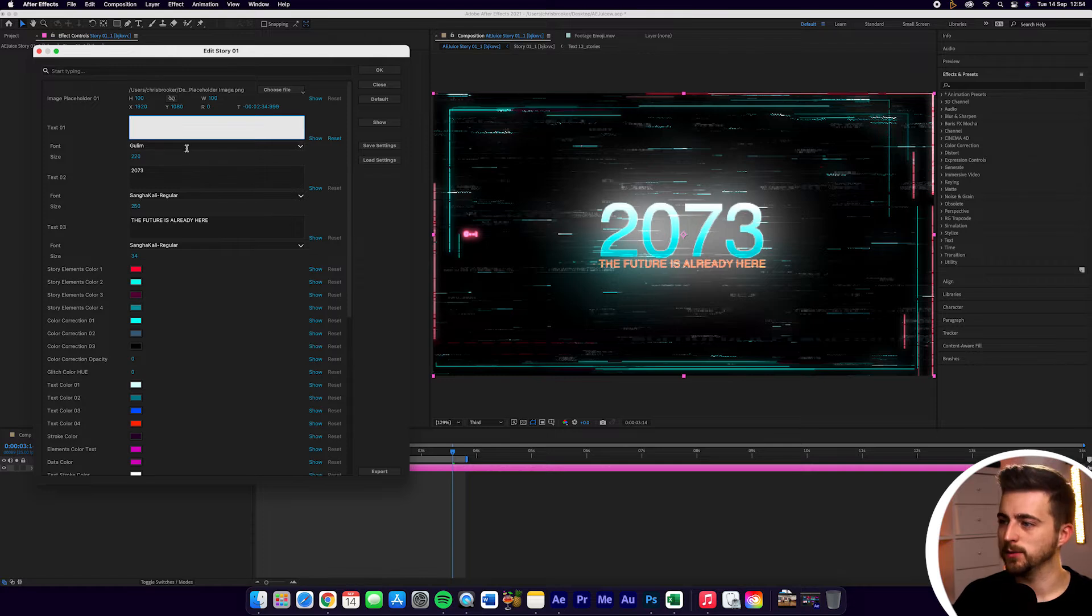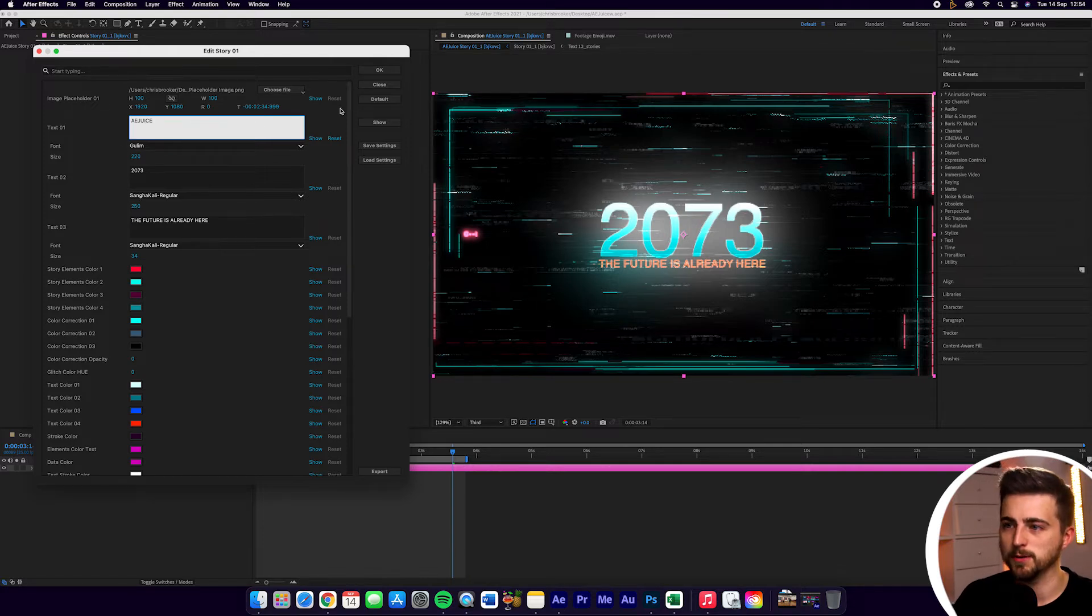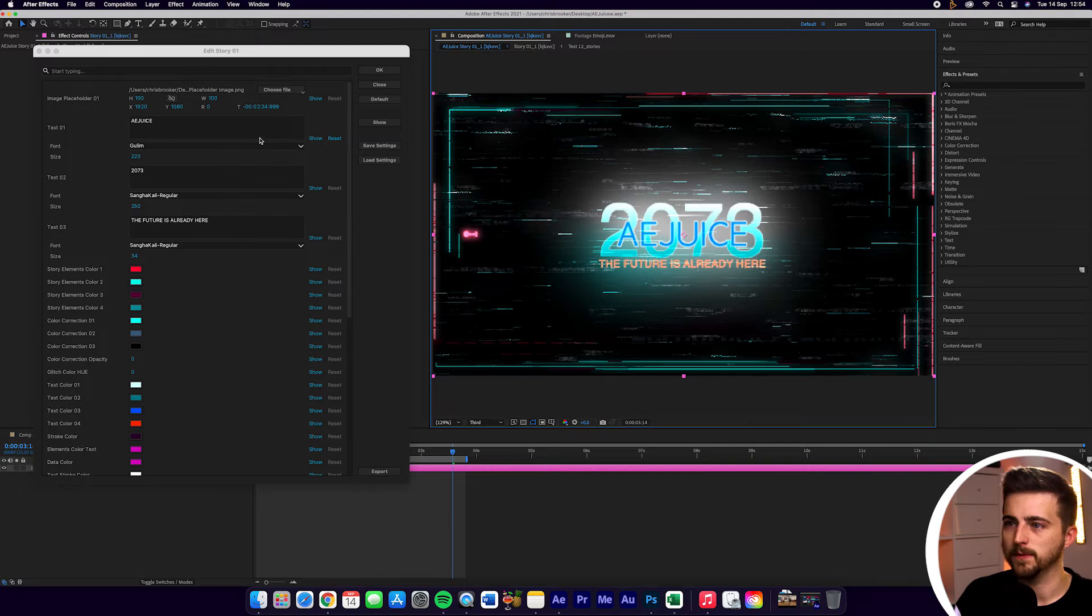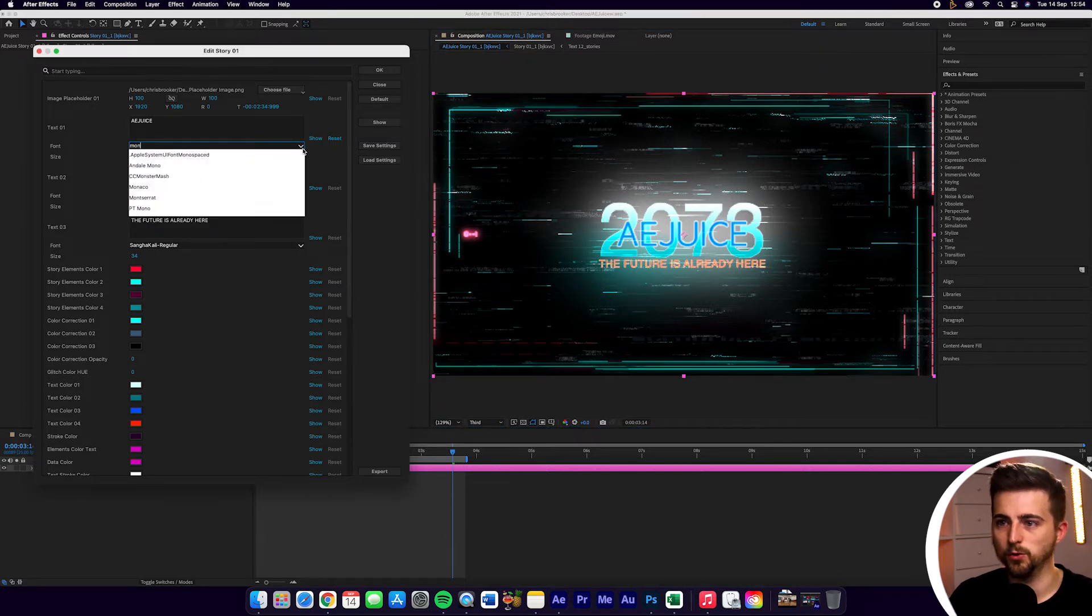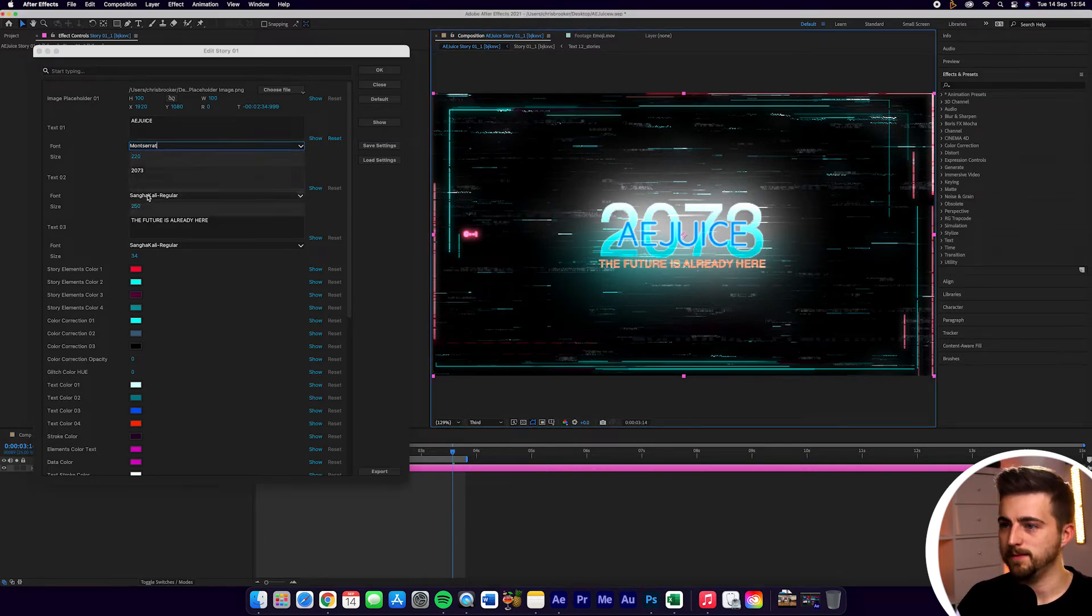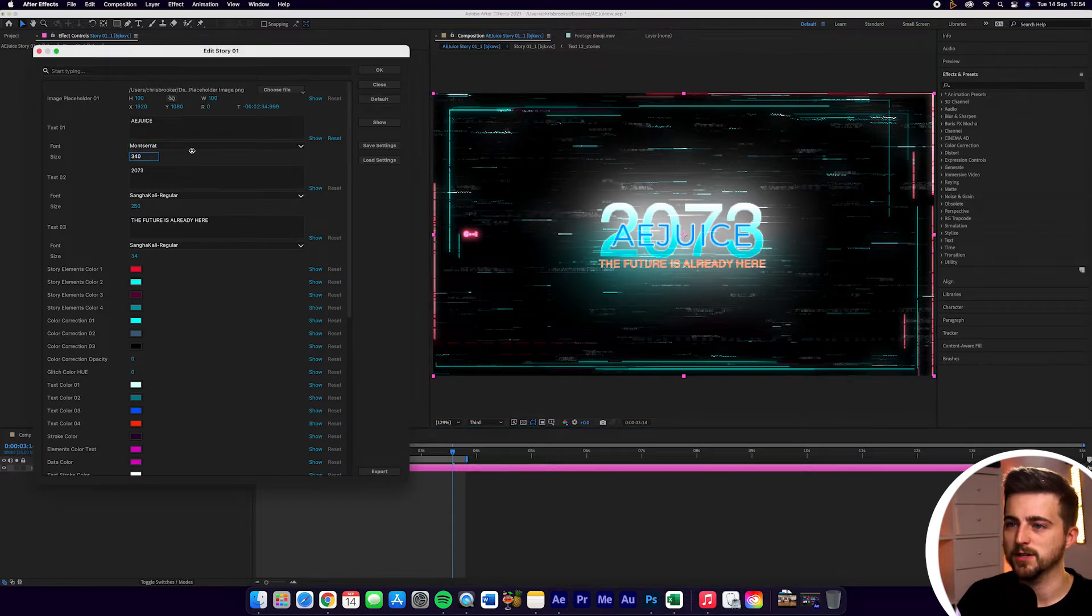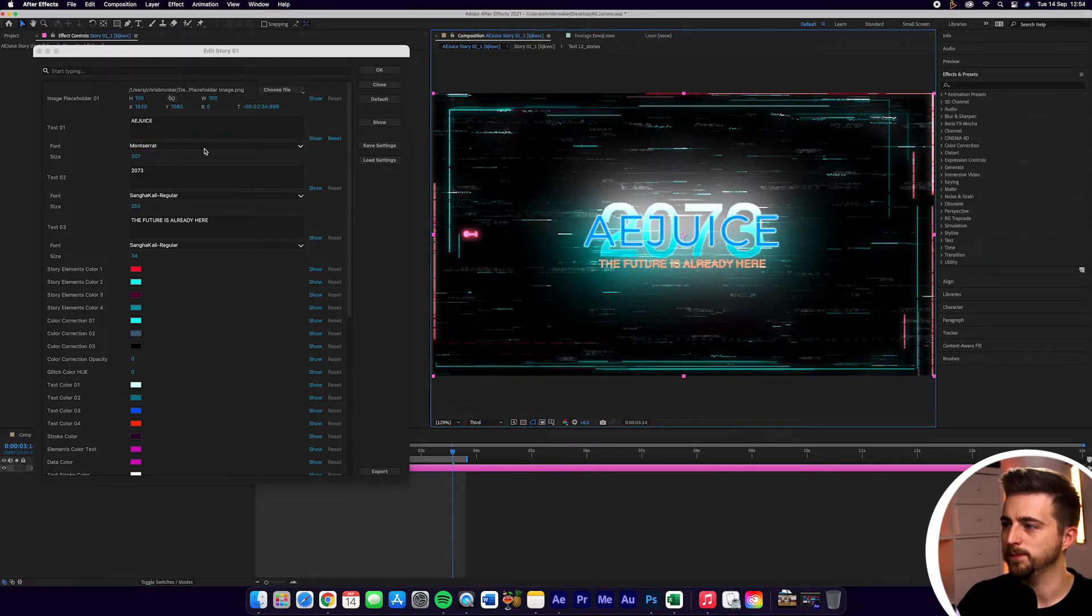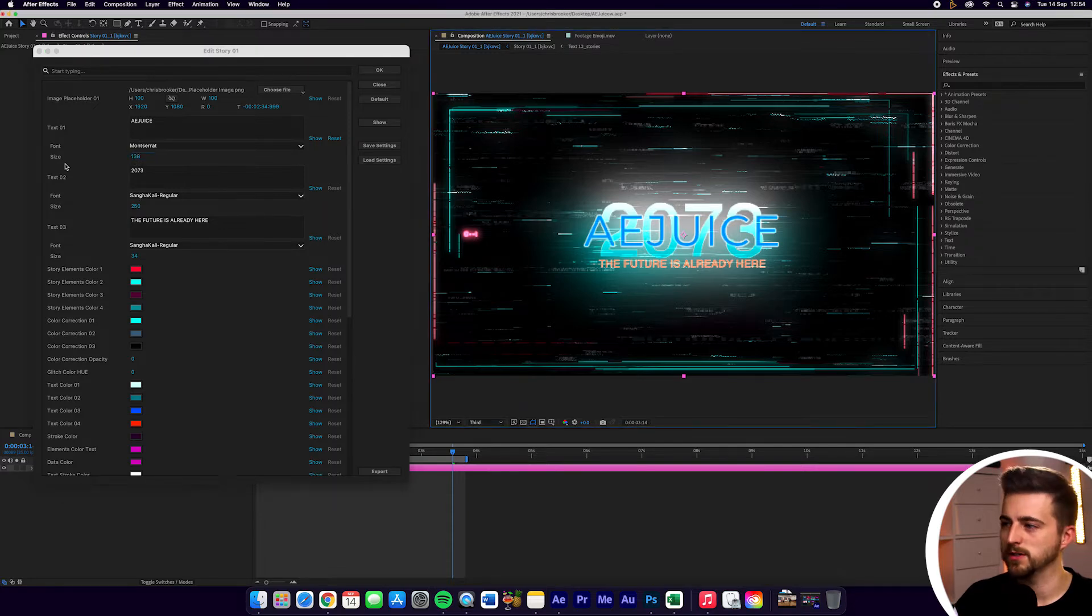So you can see we can go into Text01 and we can change this to whatever we like. I'm just going to put AEJuice in there and you can see we can change the font. So let's go for MonsterRap maybe. And we can also change the size of this by increasing or decreasing it. It's completely up to you. I'm just going to decrease that down to around 150 or so.